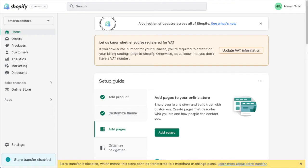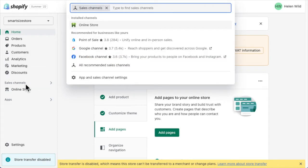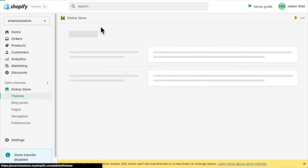First, log into your Shopify account. Select Sales Channels. In the drop-down box, select your online store.